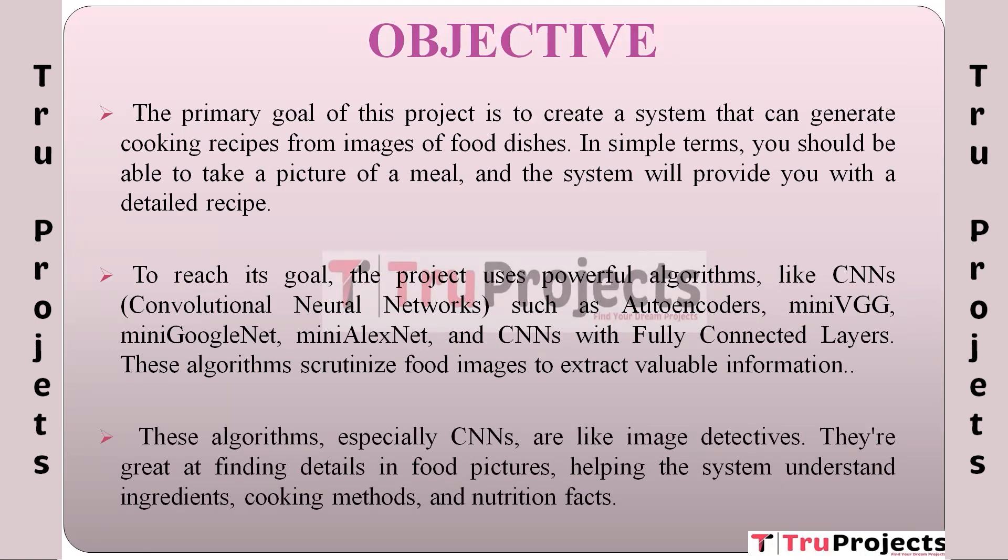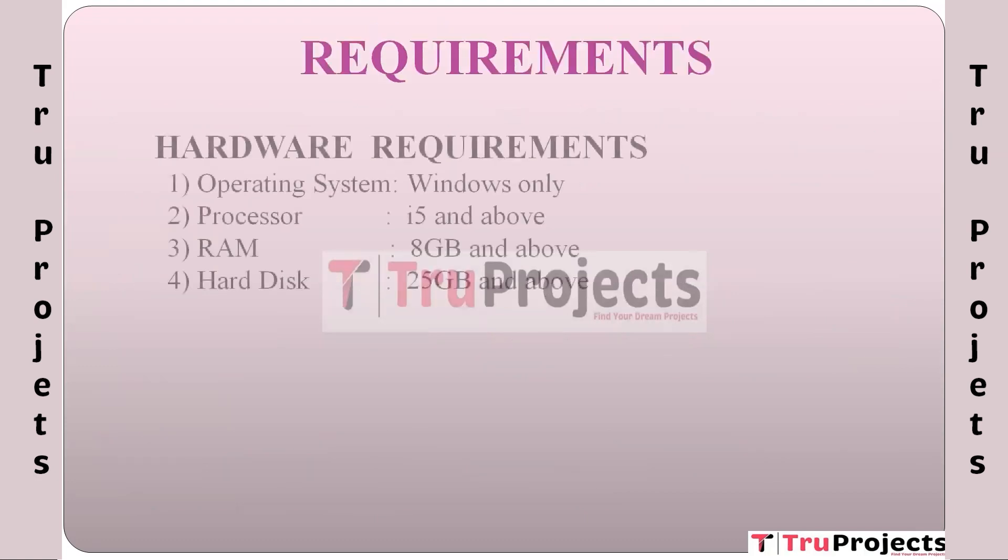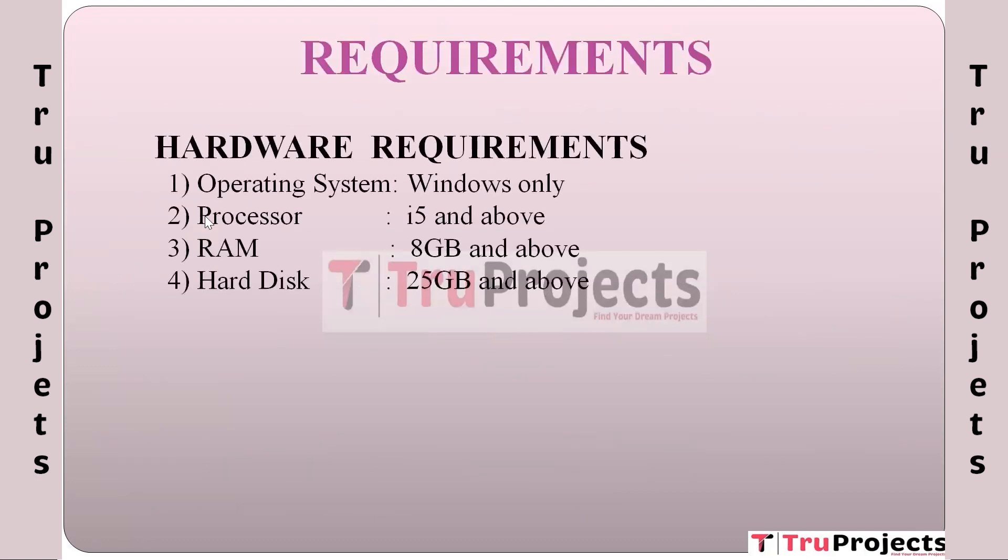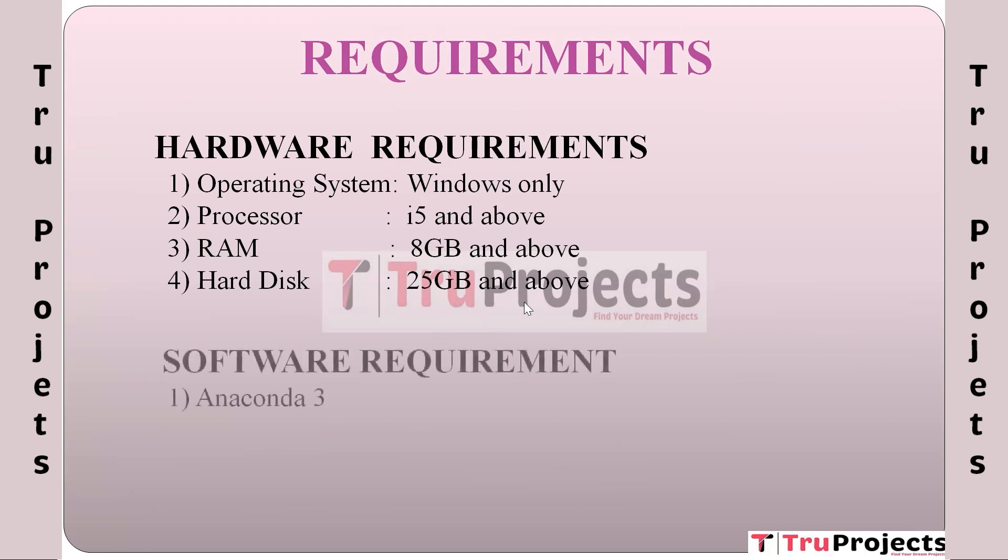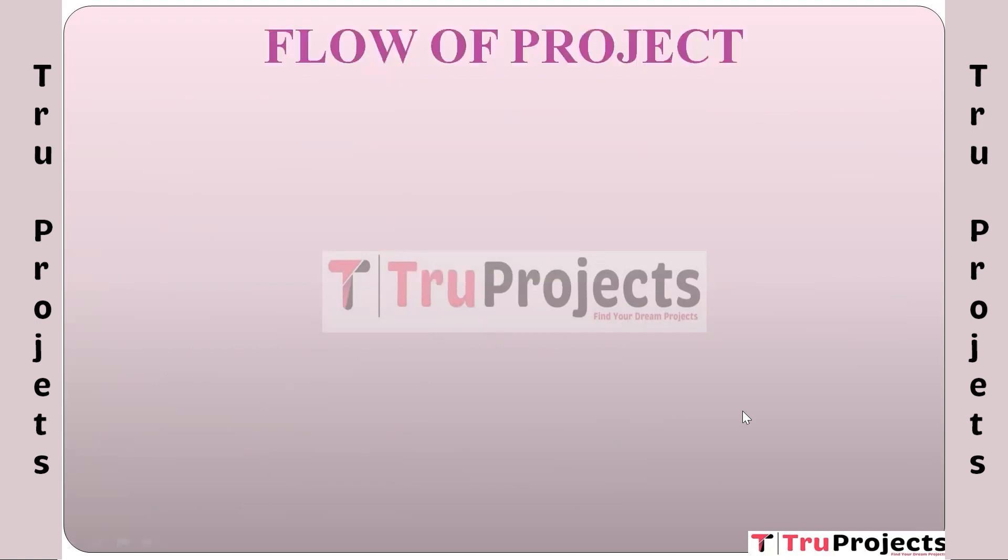Requirements: The hardware requirements include an operating system of Windows, processor of i5 and above, RAM of 8GB and above, and hard disk of 25GB and above. Software requirements include Anaconda 3 and Visual Studio Community version.